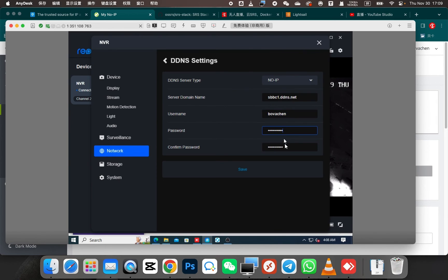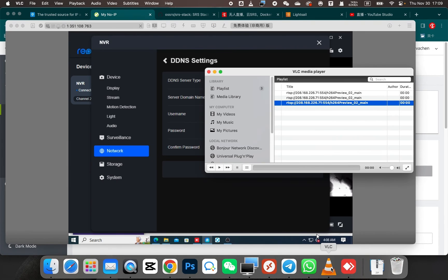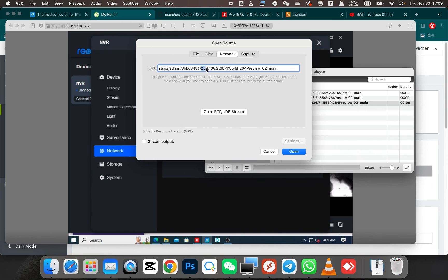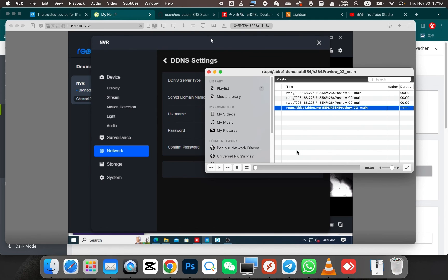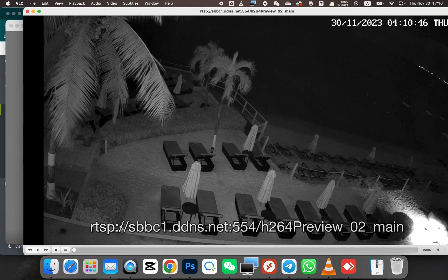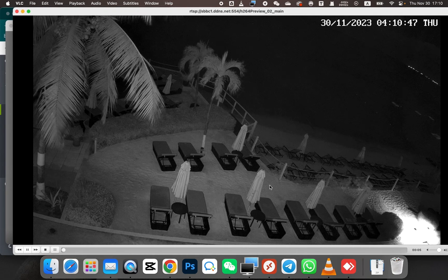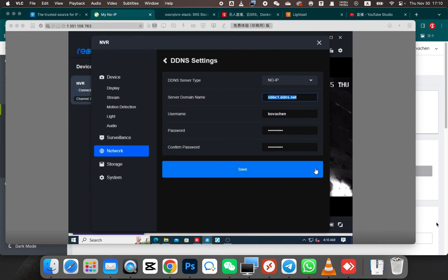Once you have confirmed your username and password, you can access your account through this website. Then you can access the camera through this website. You can access it on your local computer. Let's test it. Let's replace the public IP with the dynamic domain name we just registered. The port remains the same at the end. Let's try playing the stream again. Great. It looks like the stream is playing successfully. Please note that this time we accessed the stream using the dynamic domain name.